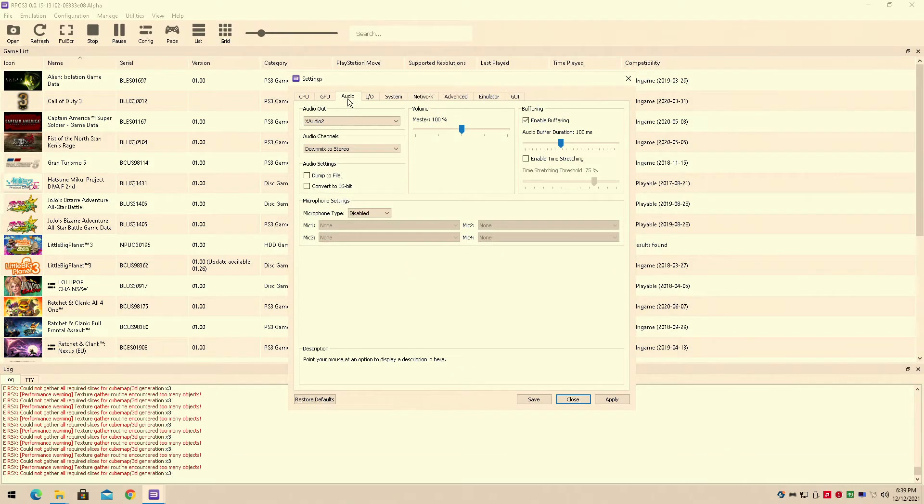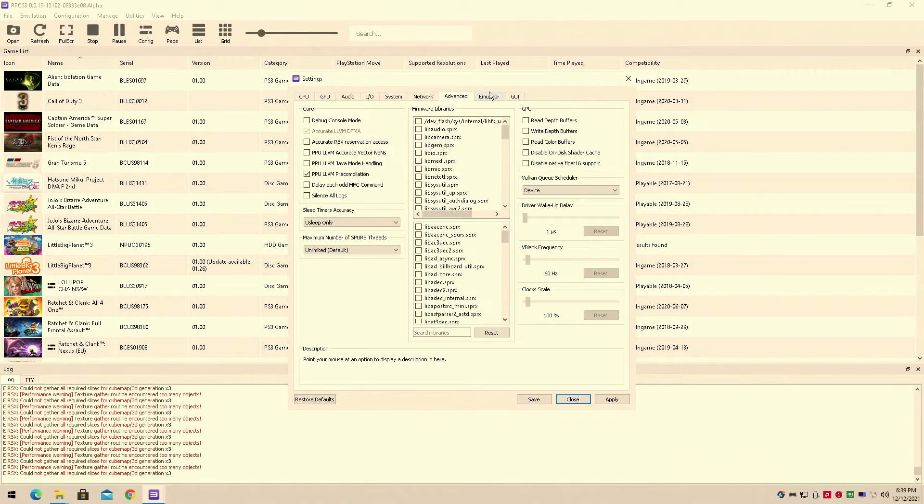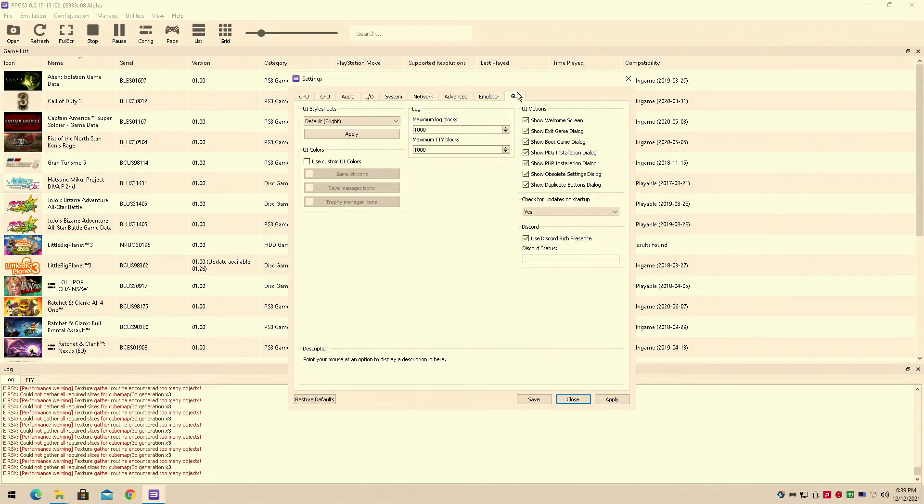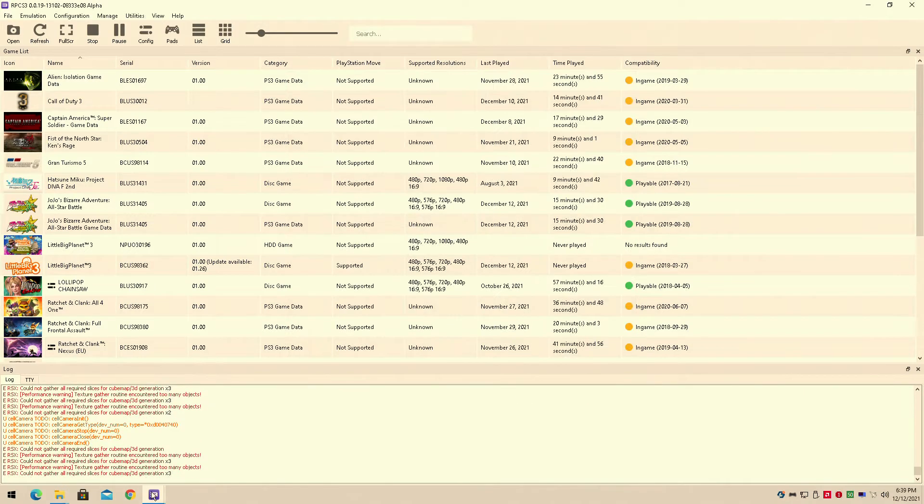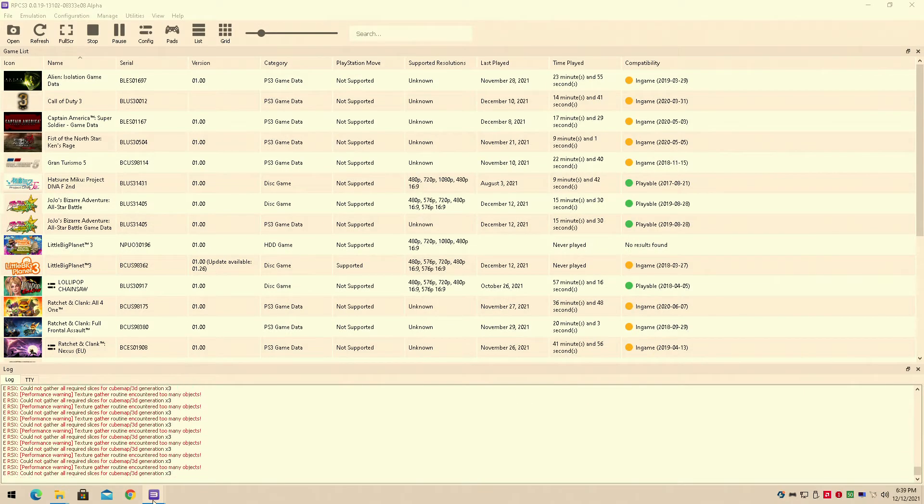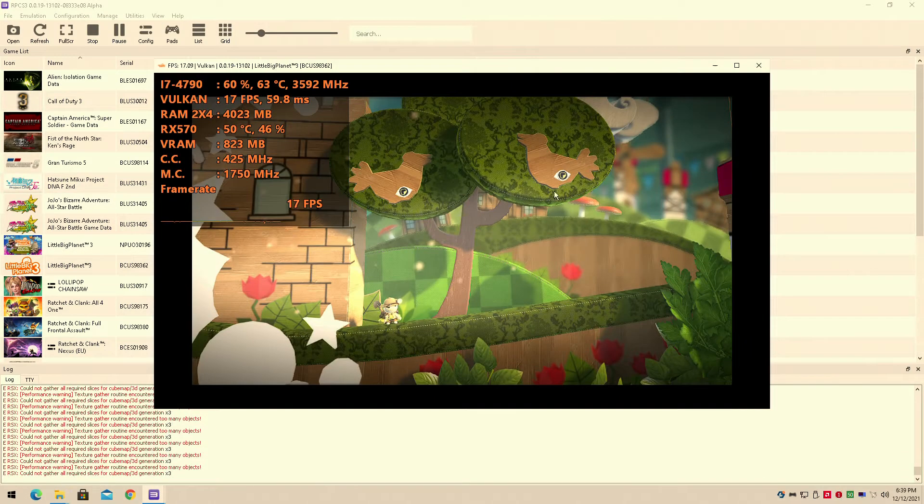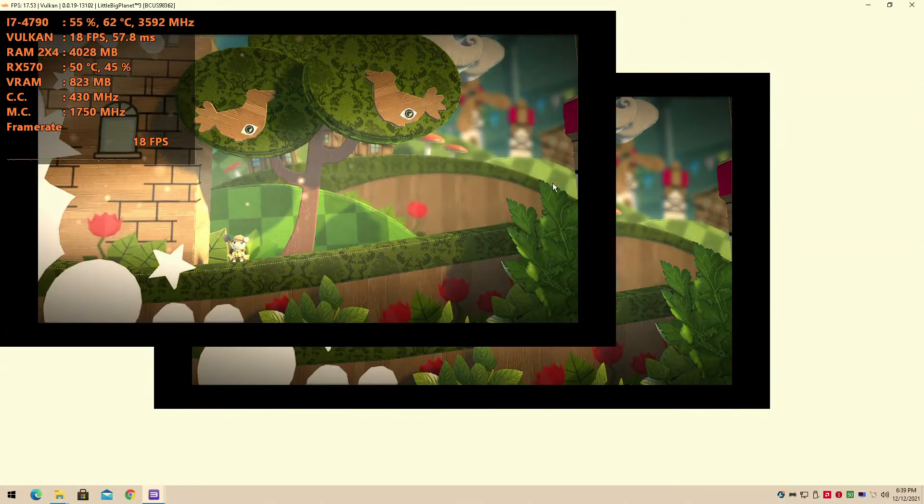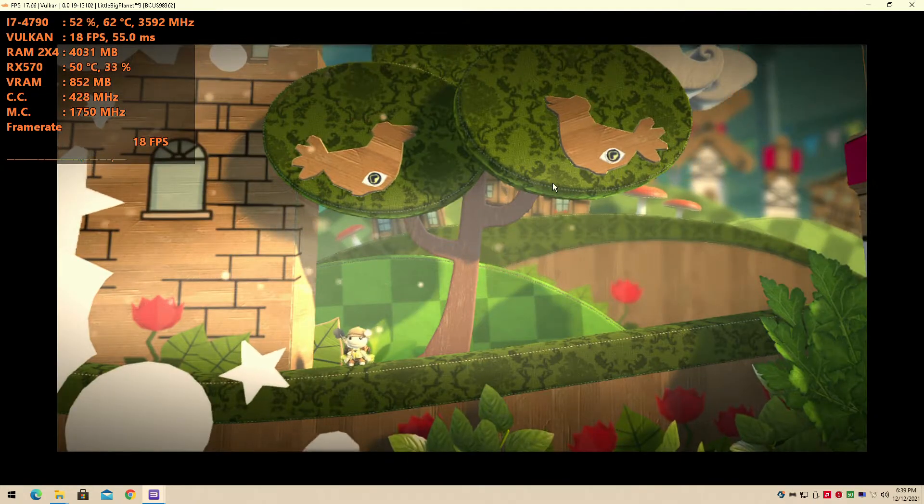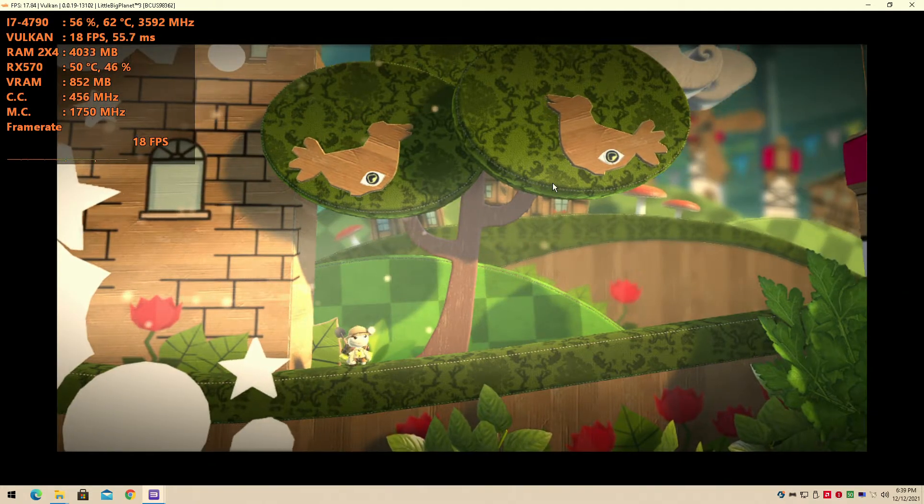Today we'll be testing it out on the RPCS3 emulator once again with the default settings as I usually do. We're running on my Intel Core i7-4790 with the AMD RX 570 4GB VRAM graphics card and man, I expected this to do better.